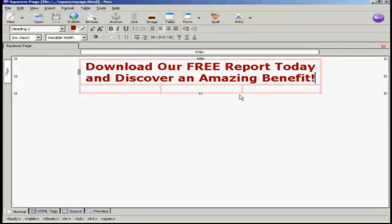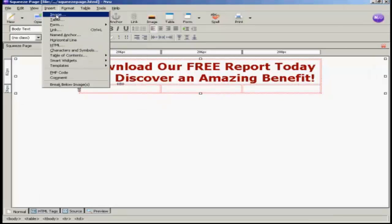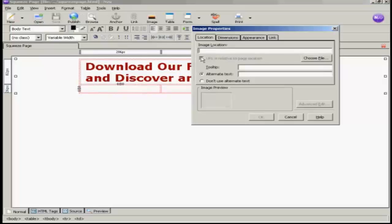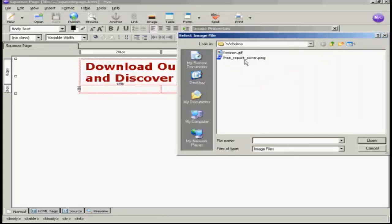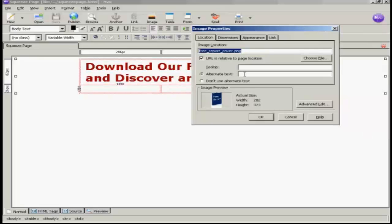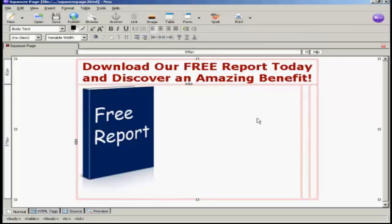Now I want to add the report cover into the squeeze page. So click here on the column on the far left on the second row. Then come up here to Insert and Image. I need to choose the file I'm going to import, so click on Choose File. This is the one I'm going to import: FreeReportCover.png. Click there and click on Open. It's prompted me for the alternate text, so I'm just going to call this FreeReport and click OK. Don't worry if when you've put something in it scrunches everything over to one side — that's perfectly normal and it will balance itself out later on.